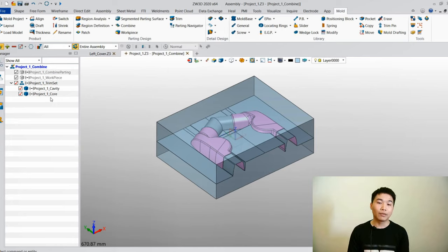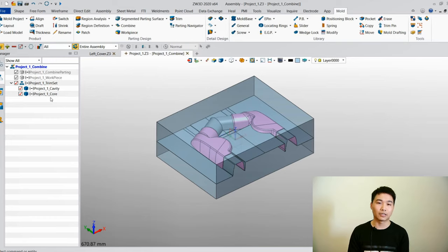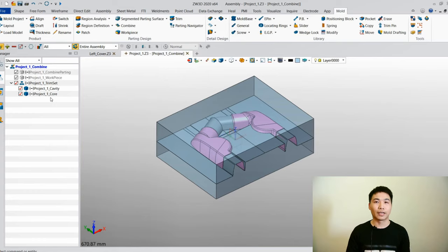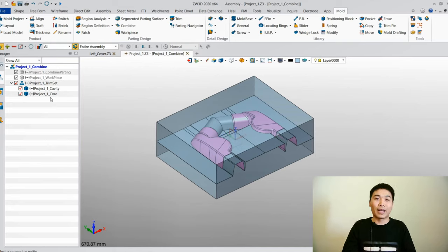Up to now, we have already finished the mold project and parting design — it is very efficient. There are a lot of functions involved. So up to now, maybe we can have a rest for the first lucky draw.